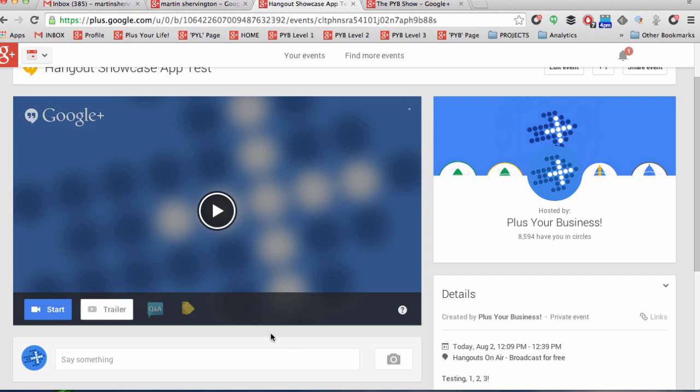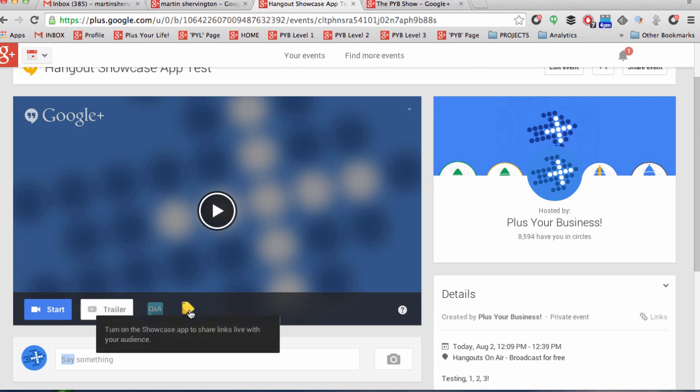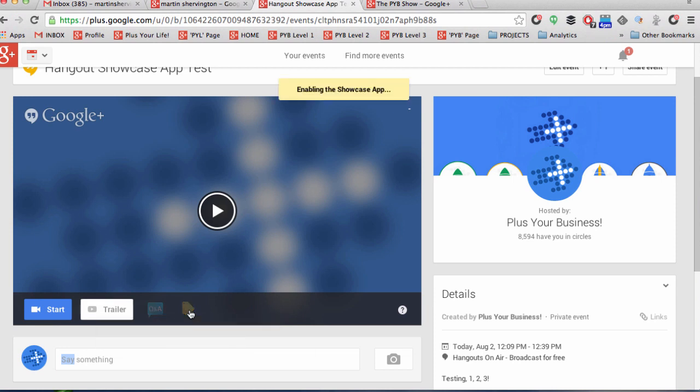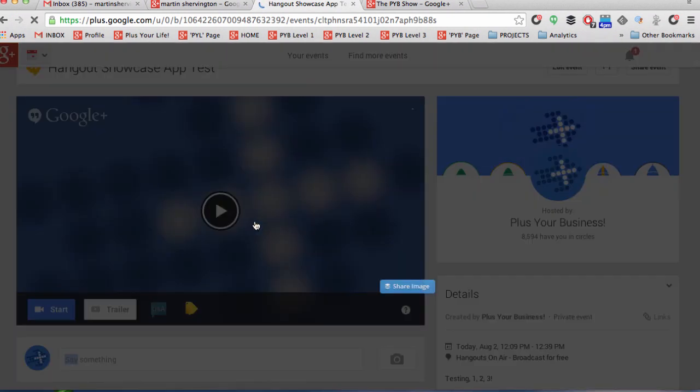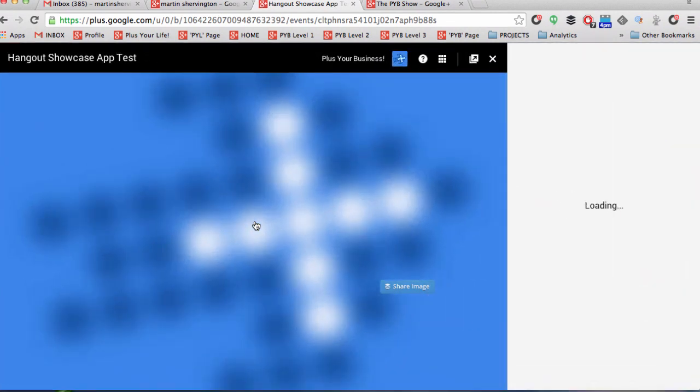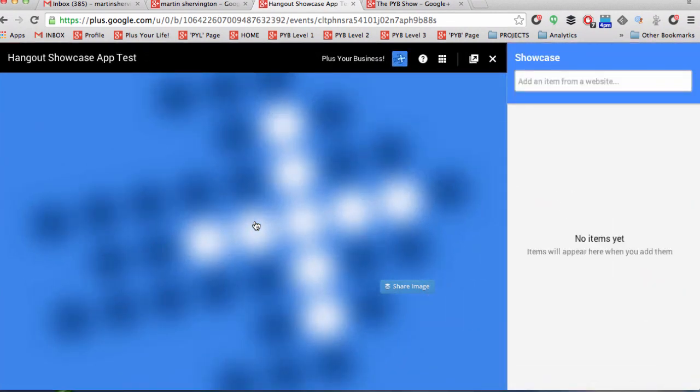Once that appears, you'll see here that there's a little yellow icon and this turns the Showcase app on or off. Now if you turn it on and then click play, because we haven't gone live, we haven't started the Hangout itself, we've got the option still as the person who's presenting, the person who's going to be running the Hangout, to drop in a URL into that particular section.